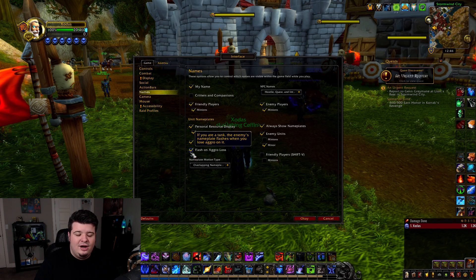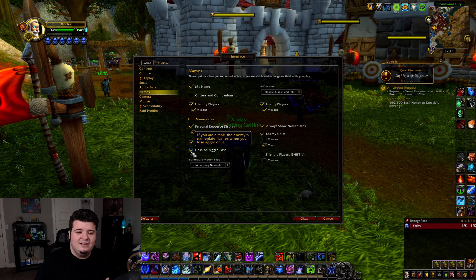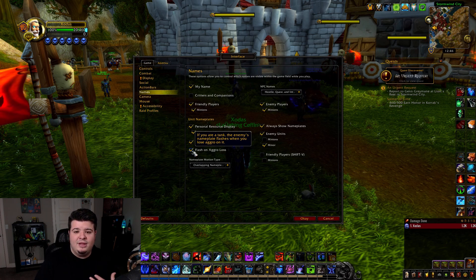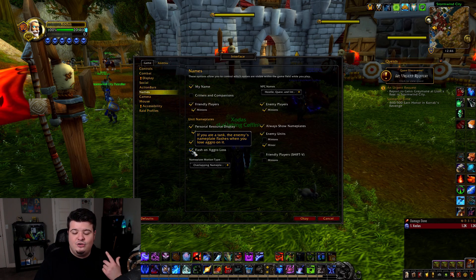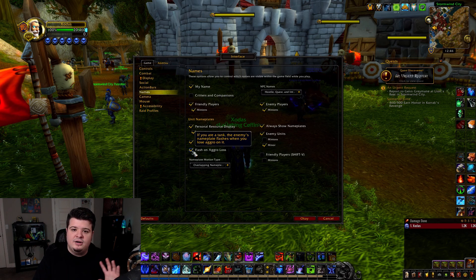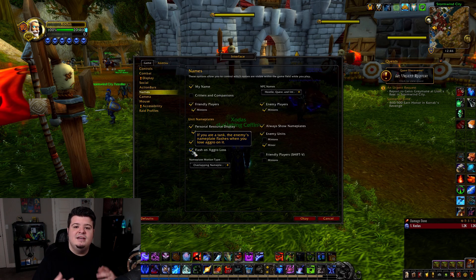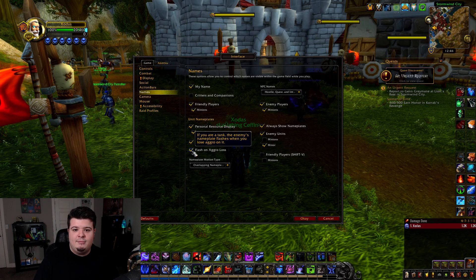I have 'Flash on Aggro Loss.' This is specifically for tanks, but this can be useful for DPS and PVP. It's nice to know because if an enemy player decides to stop hitting you and hit your ally, the game instantly tells you — you don't have to register in your brain 'oh, they've turned around and now they're hitting my monk.' You just see it: they're not hitting me anymore, they're hitting somebody else.